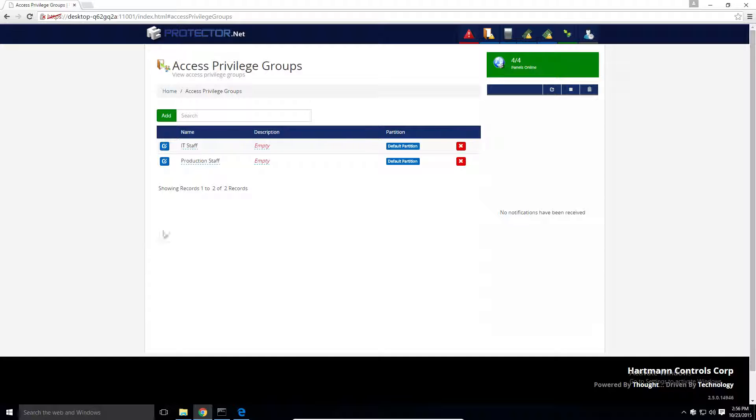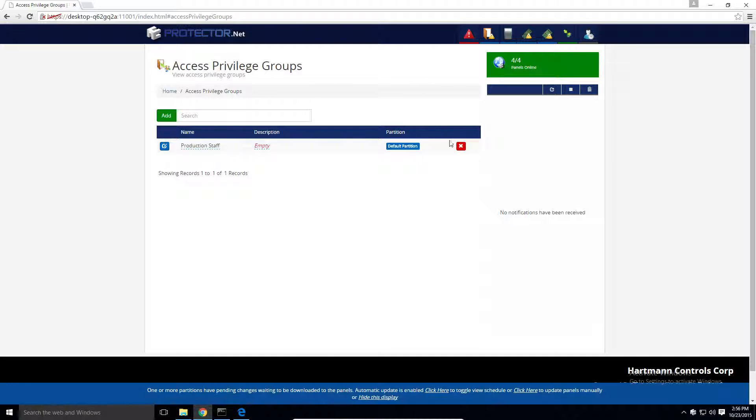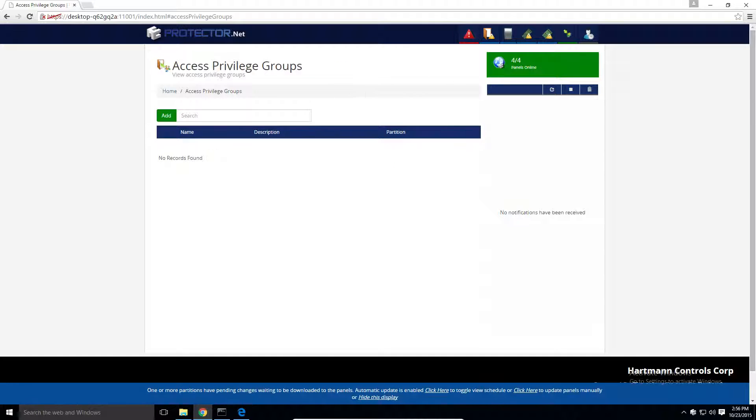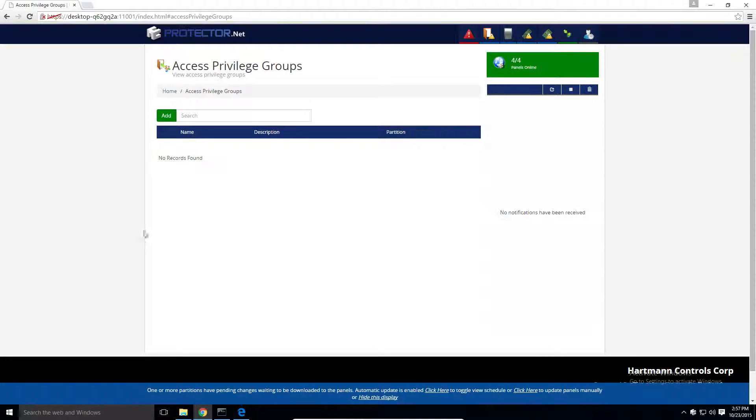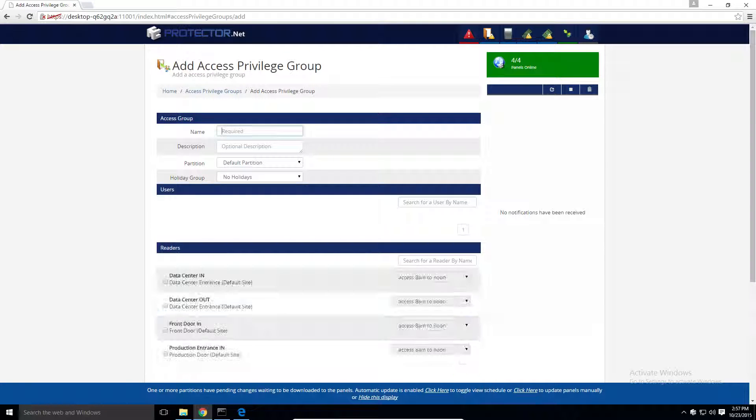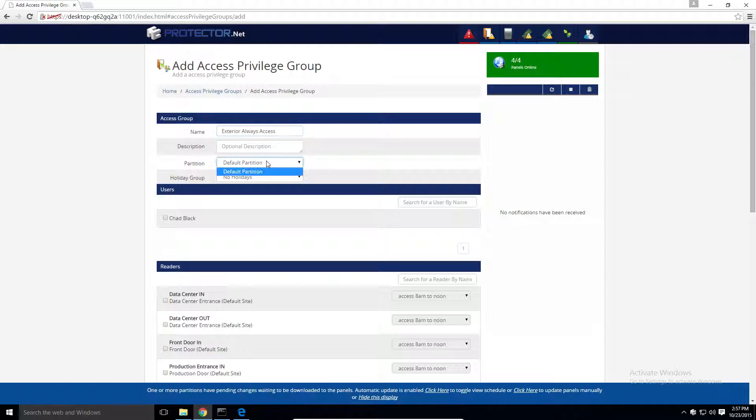Let's delete the old rules and build our new rules based on the second example. To start, we'll add a new group by clicking the add button on the access privilege groups page. We'll name this one exterior doors always access. Select a partition.